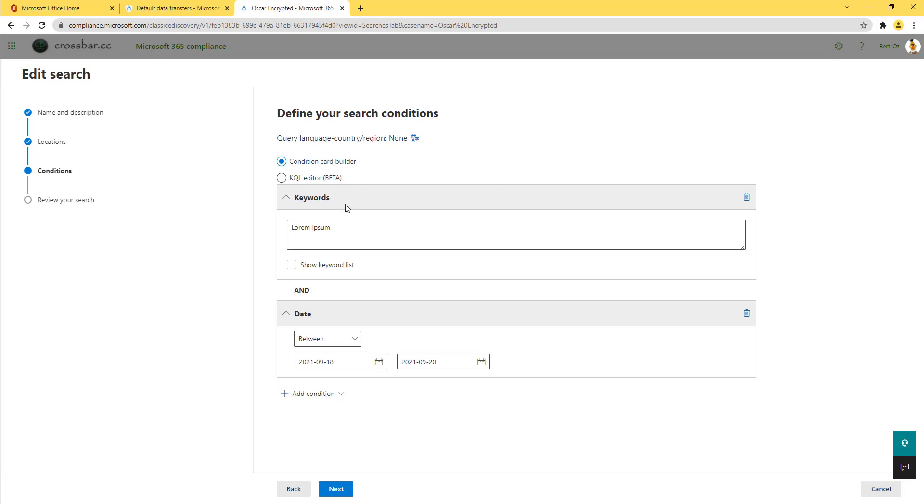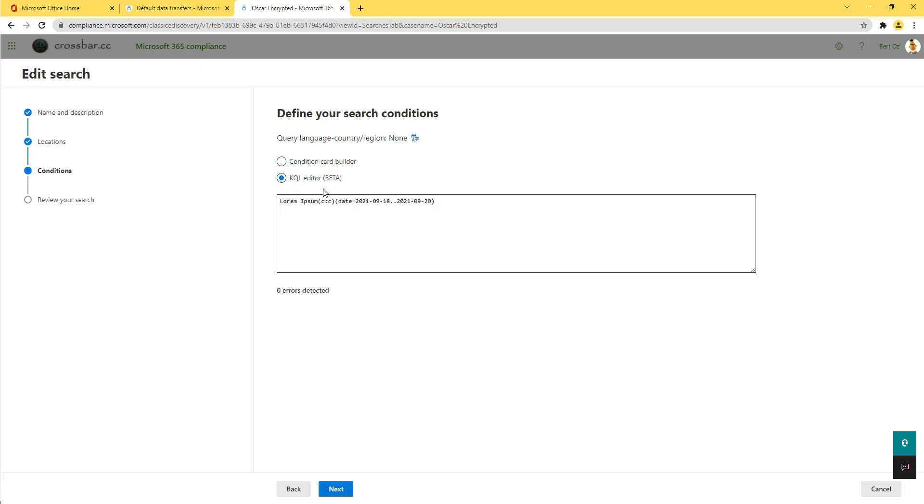What we could also do in the past is we could use this keywords card to write complex queries in there as well. Although it was quite difficult in the past, you had to go away and learn the query language. Now Microsoft have put in this KQL, this Keyword Query Language Editor, which is in beta today.